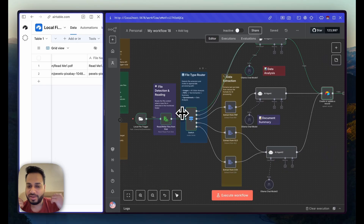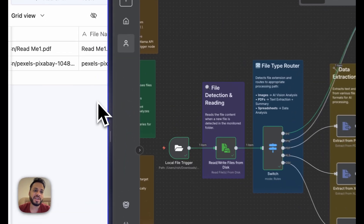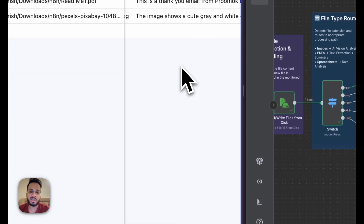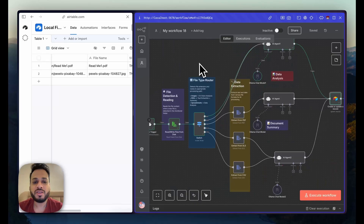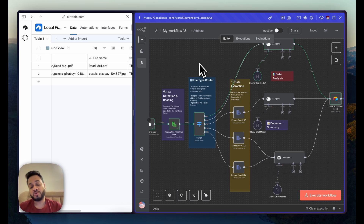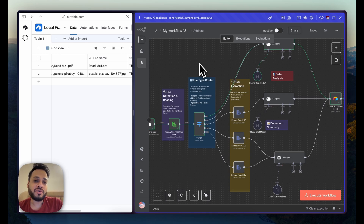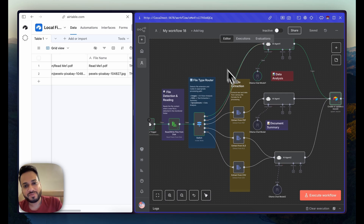By using this automation you can dump everything into a folder and it will automatically create a summary either online using Airtable or offline in the same folder using a text file — whatever logic you define. I hope this was useful for people who are privacy-concerned and don't want to put their data on the cloud. That's all for today — don't forget to like, share, and subscribe, and I'll see you in the next one.